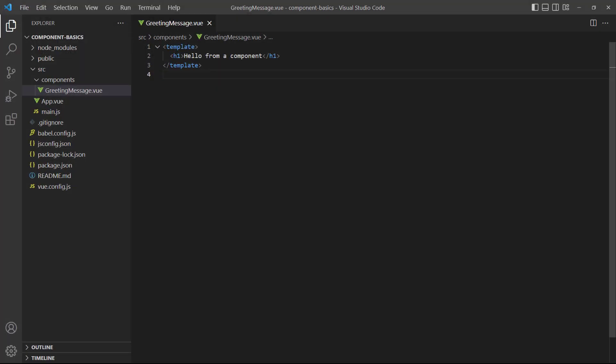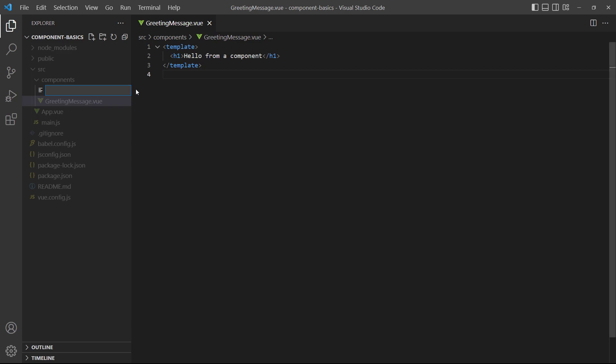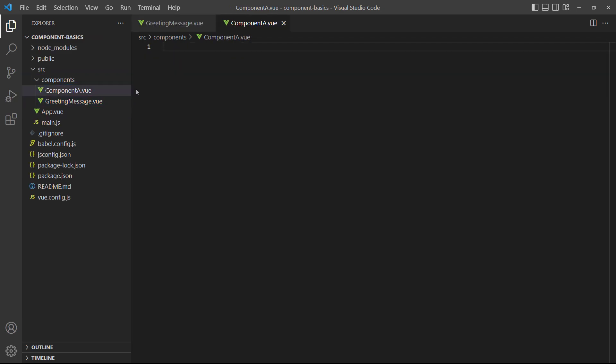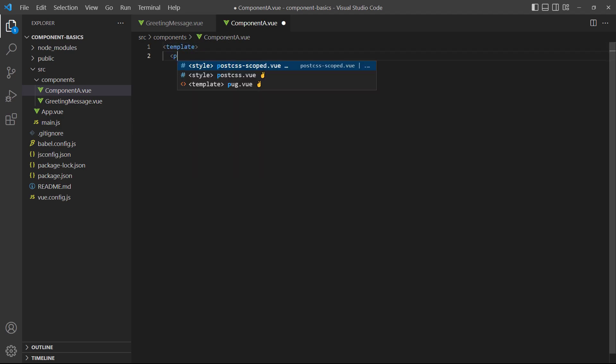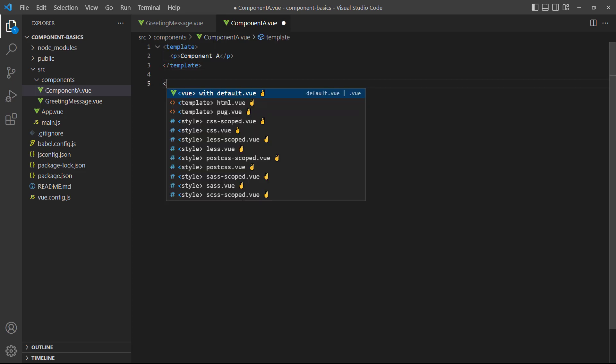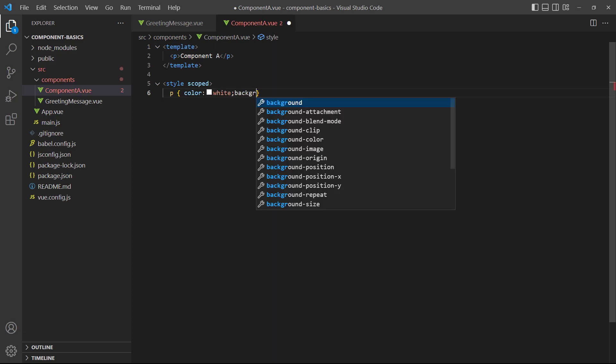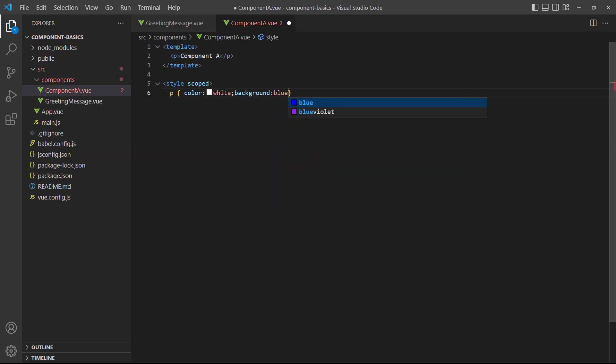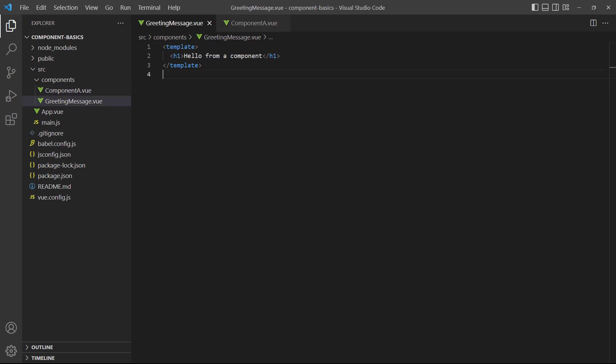As we mentioned earlier, components can be made up of other components. We follow the same process as before, but instead of importing it into the root app component, we'll import it into the component we want to nest in. As an example, we'll create another component called component A. To keep things simple, our new component will have a paragraph with its name and some styling. Don't worry about the CSS right now, we cover styling later on in the series.